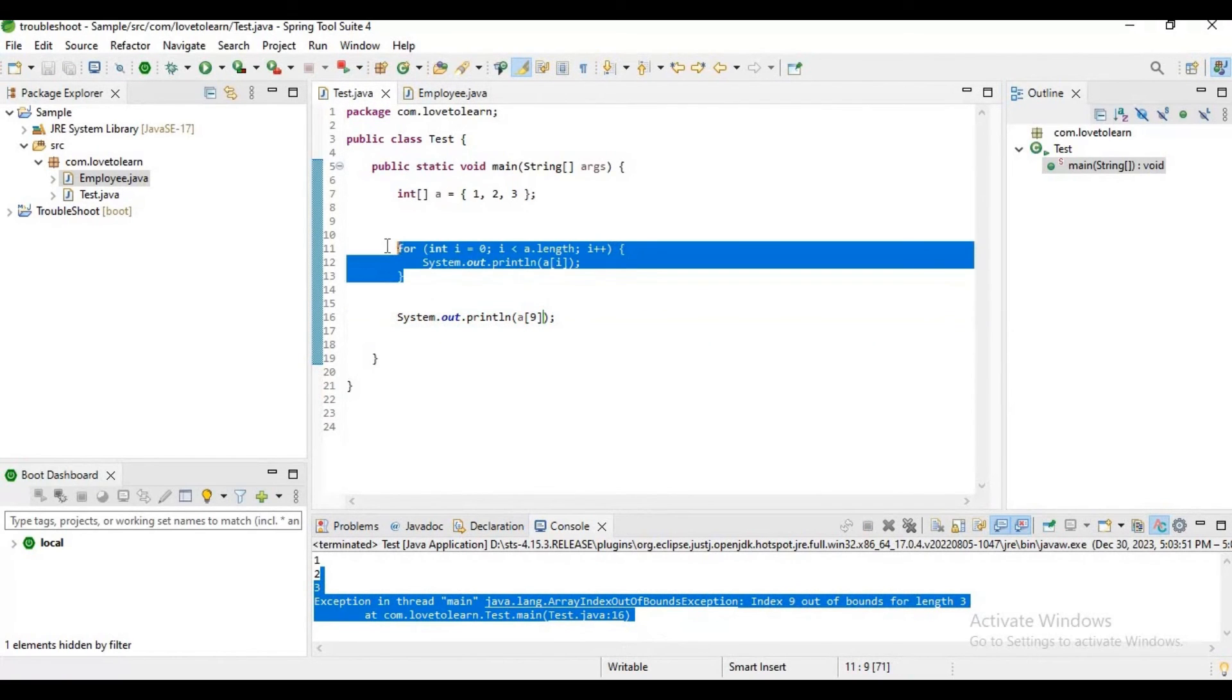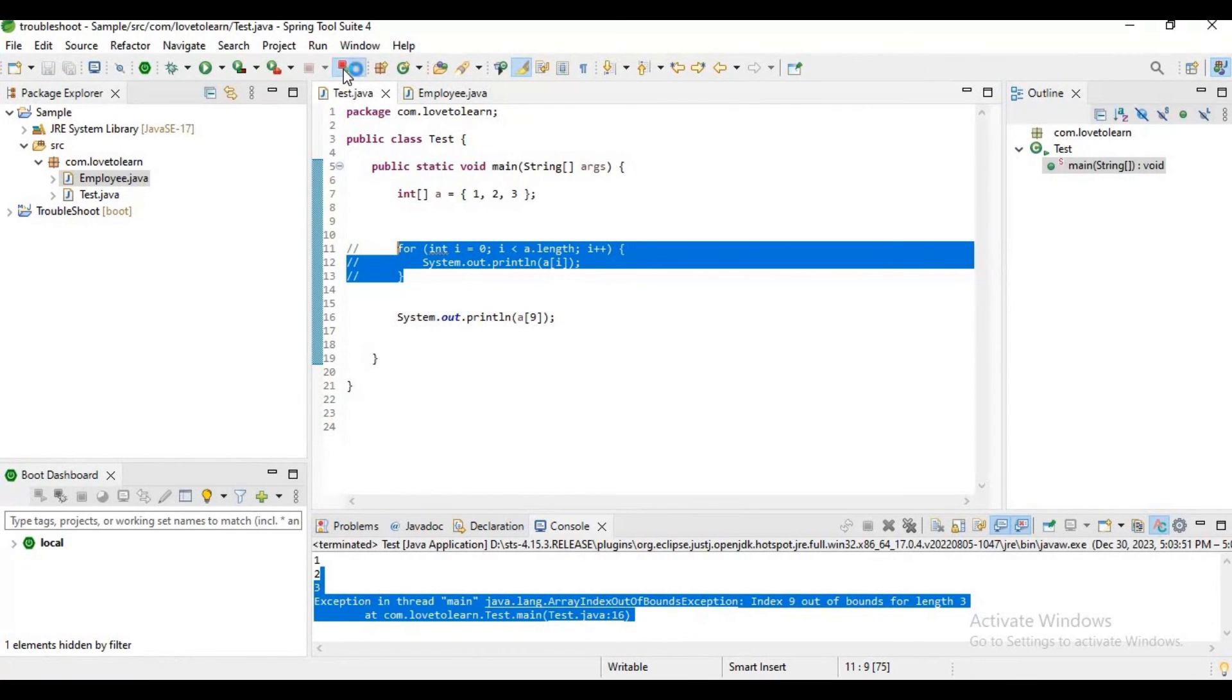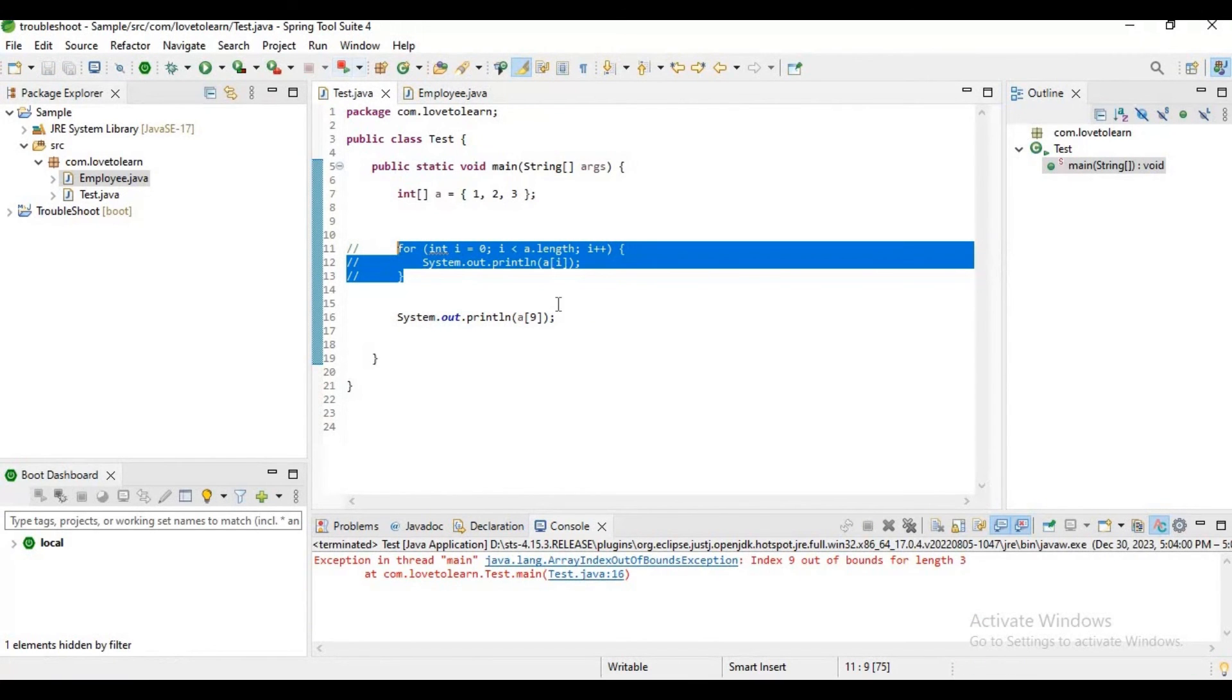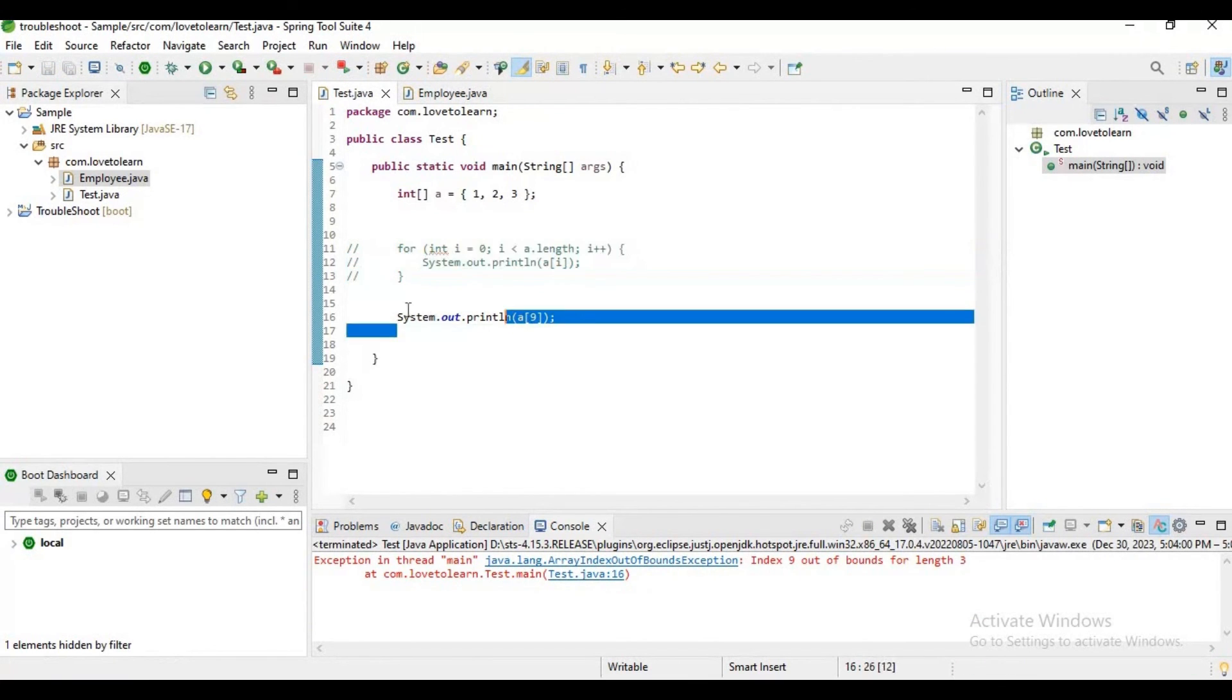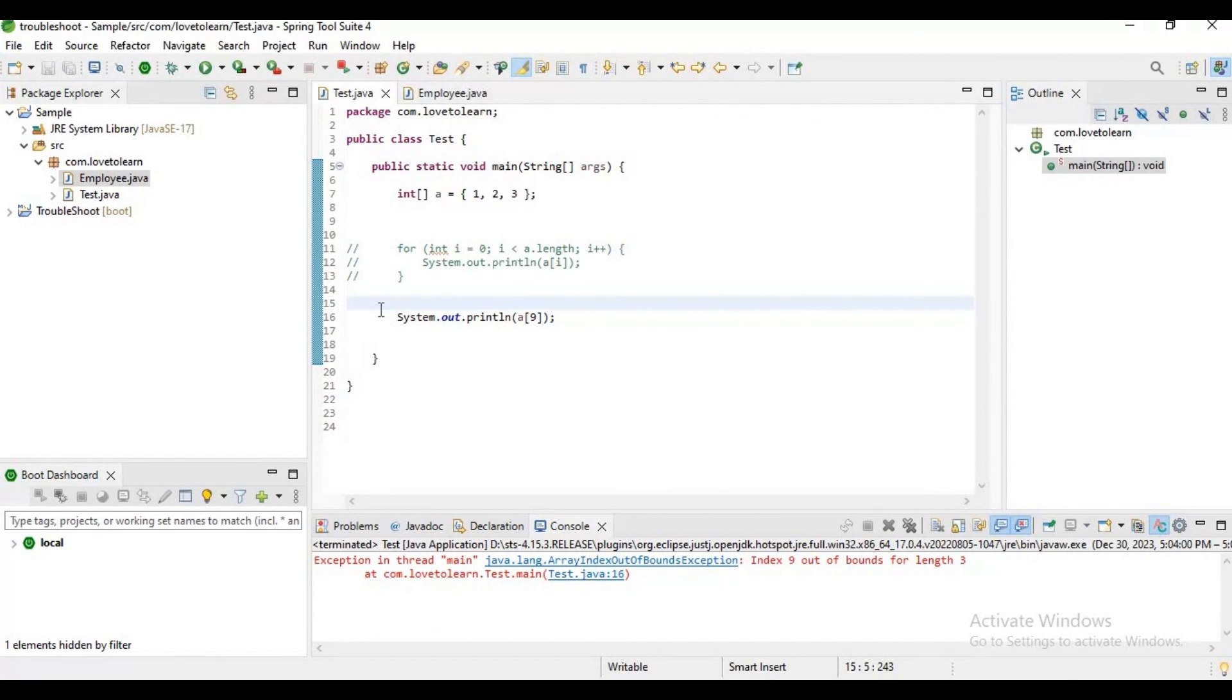Observe carefully when you are writing the code, try to access an element from the valid index range only. I hope you guys understand, please like and subscribe for more videos.